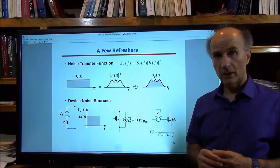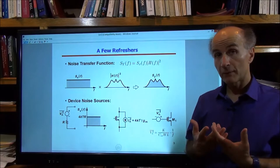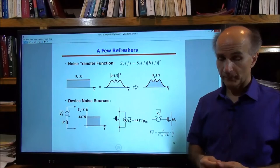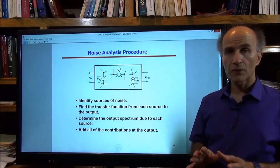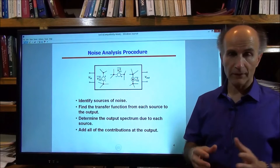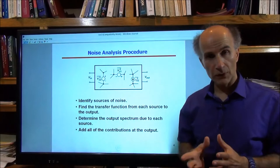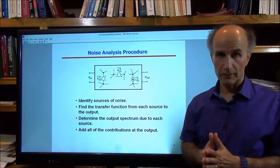How do we go about analyzing noise in a complex circuit? There is a simple procedure to follow. First, we identify all sources of noise in the circuit. We know that transistors have different types of noise and resistors have thermal noise, so we represent each by a voltage source or current source whose spectrum is known. That is the first step.